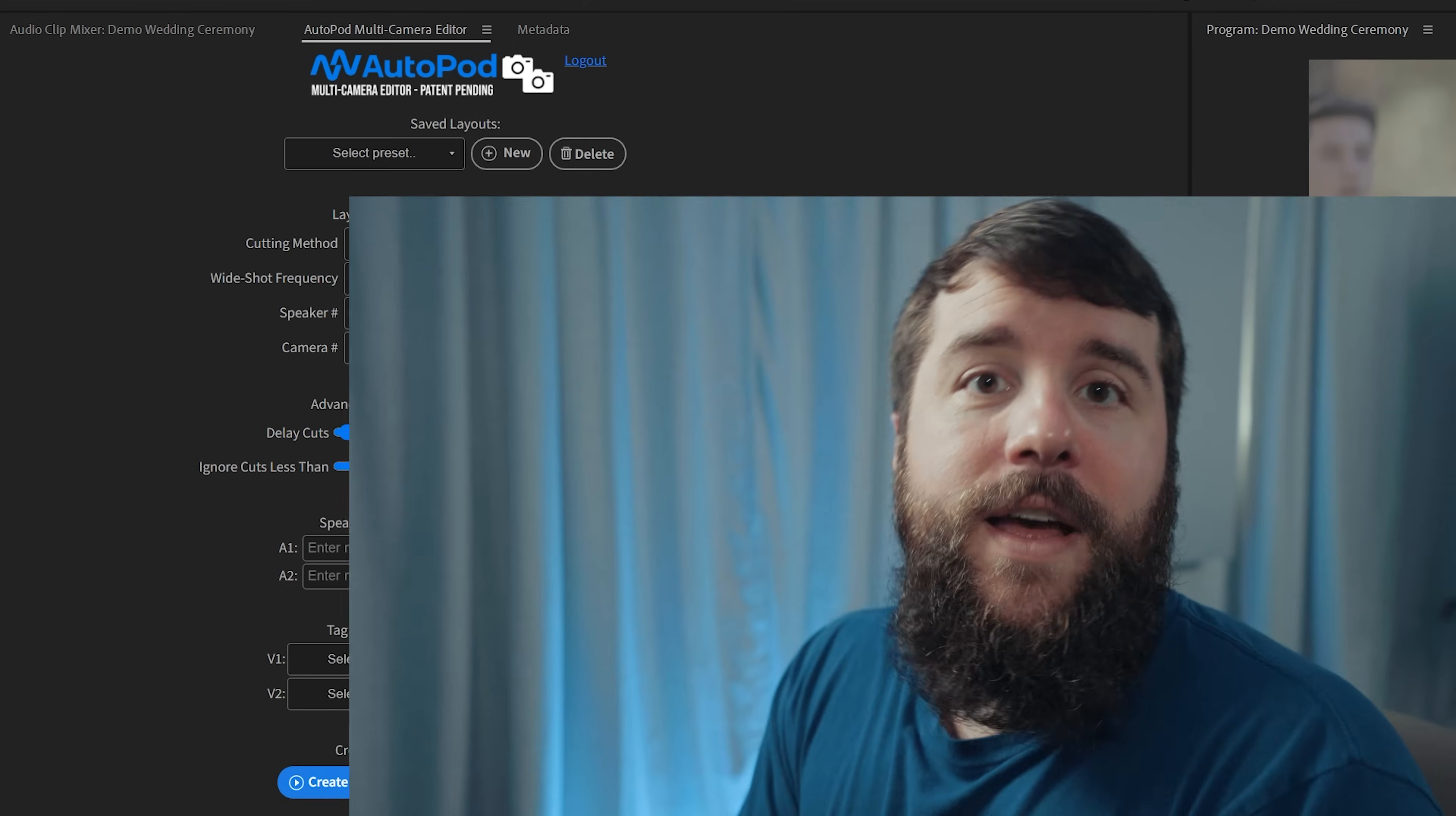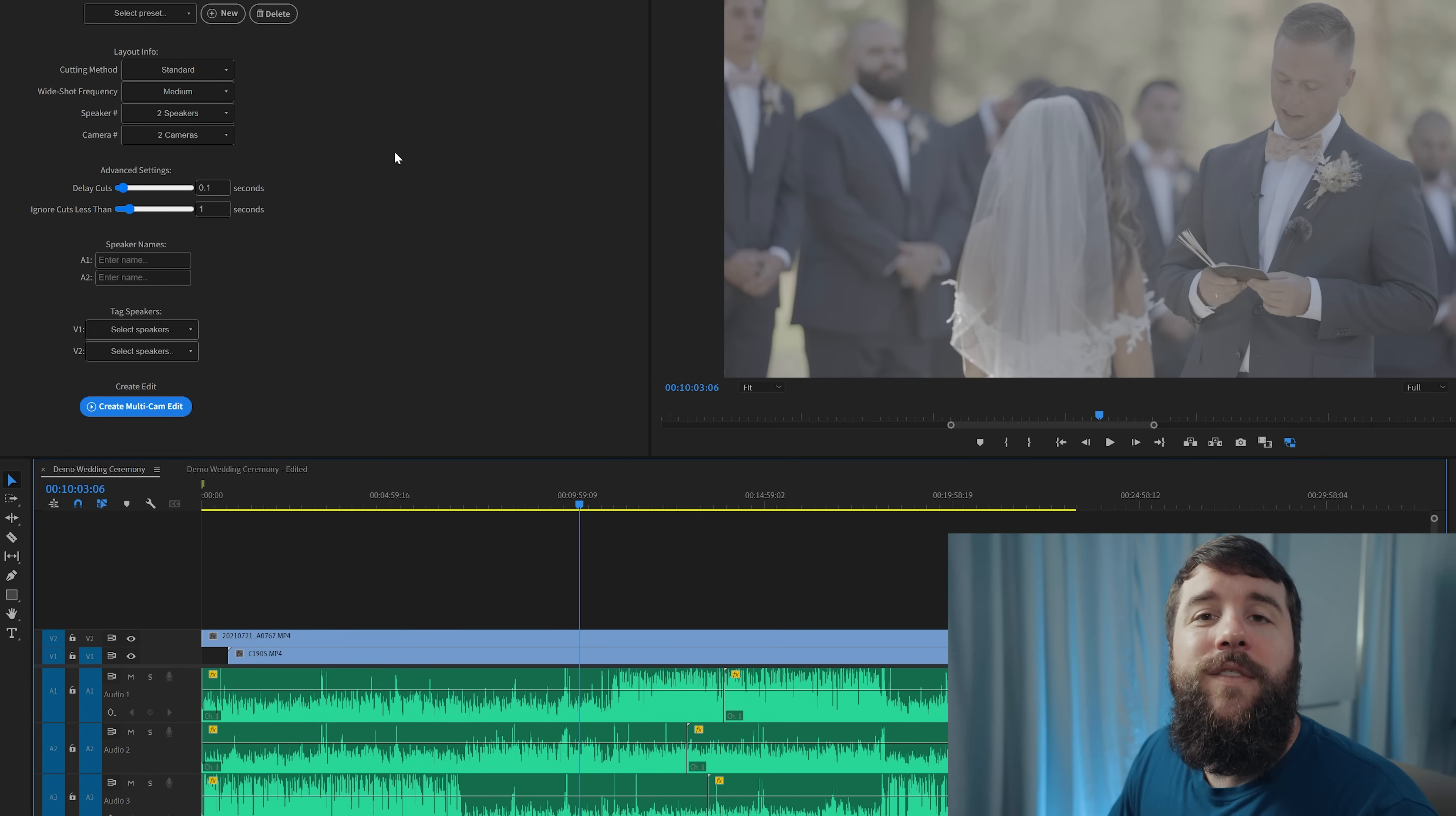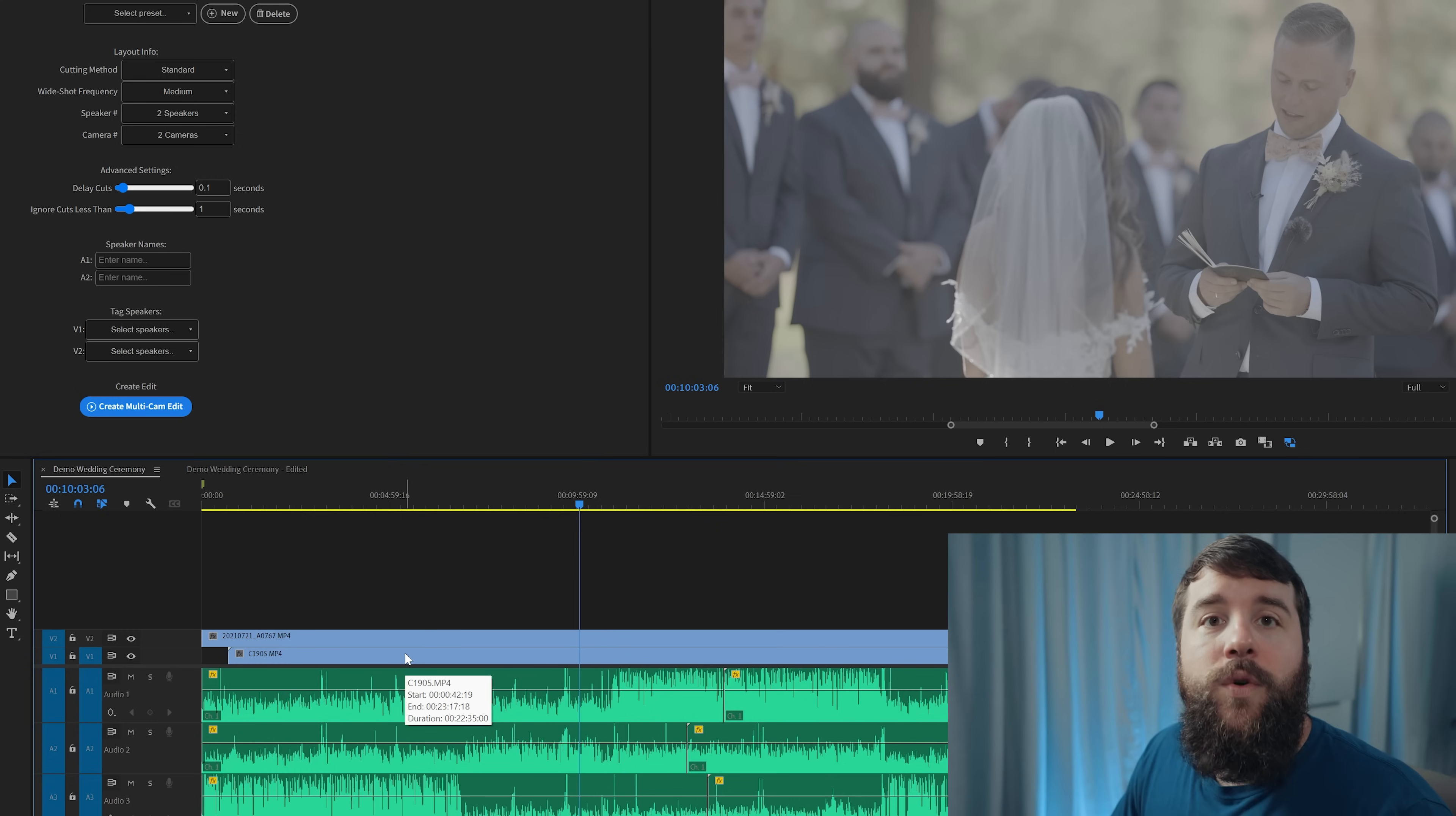To start, download Autopod, install it to your computer, open up Premiere Pro, and then go to the Autopod extension. But before you can dial in all of these settings, you're going to need to prep your sequence for Autopod to edit it. This is really simple to do. All you need to do is have the video clips from your cameras on their own video tracks and all of the audio recorders that you used on their own audio tracks.